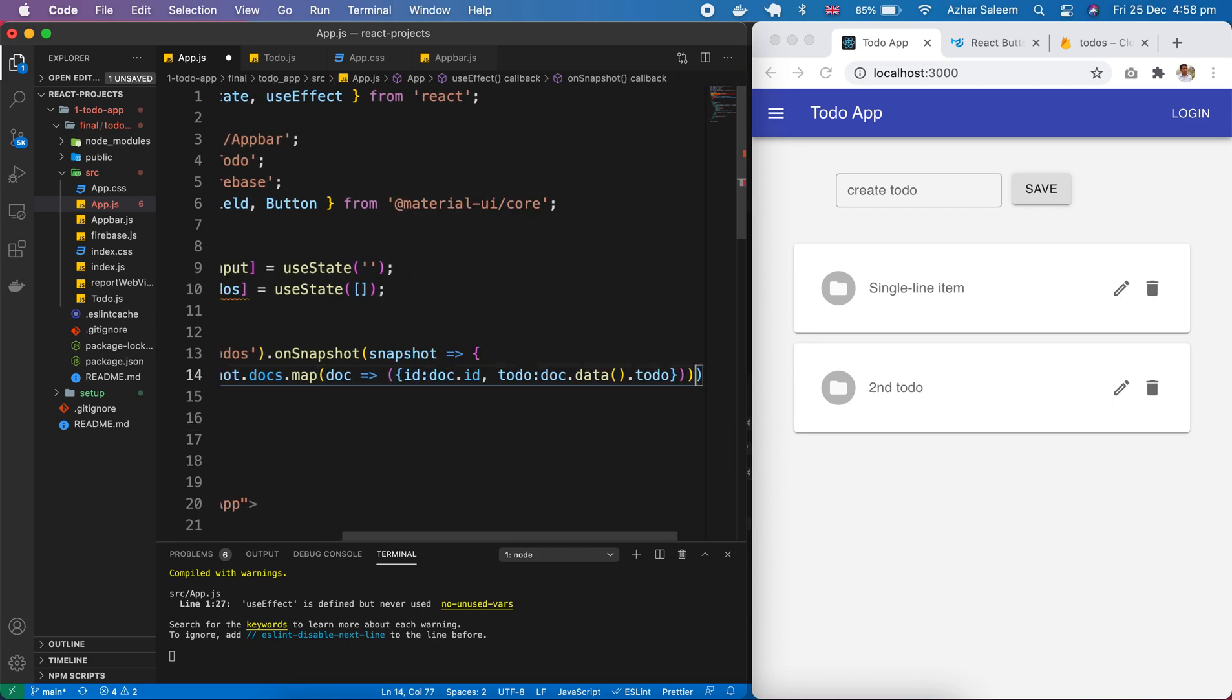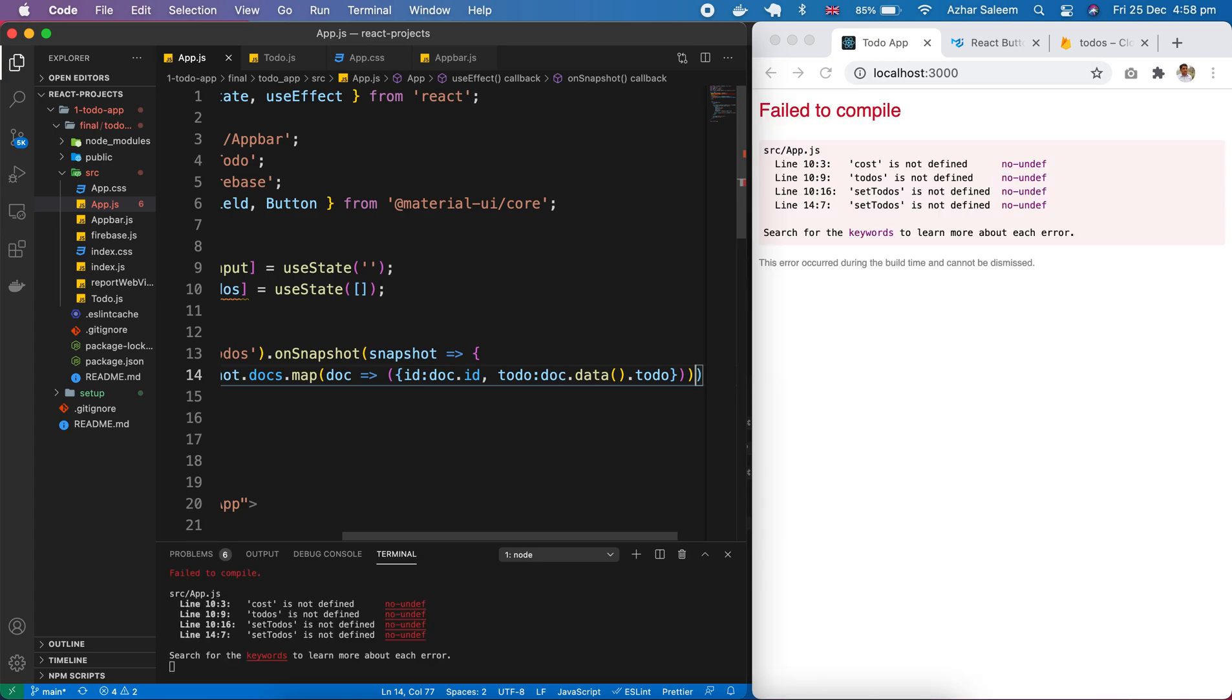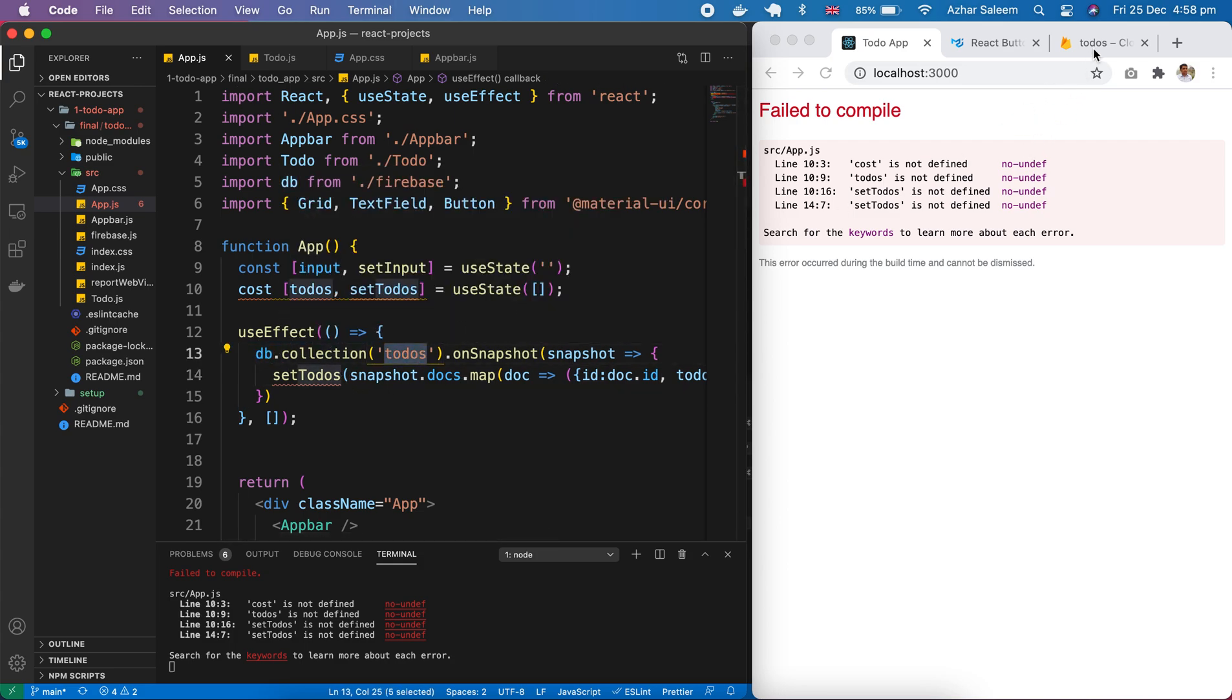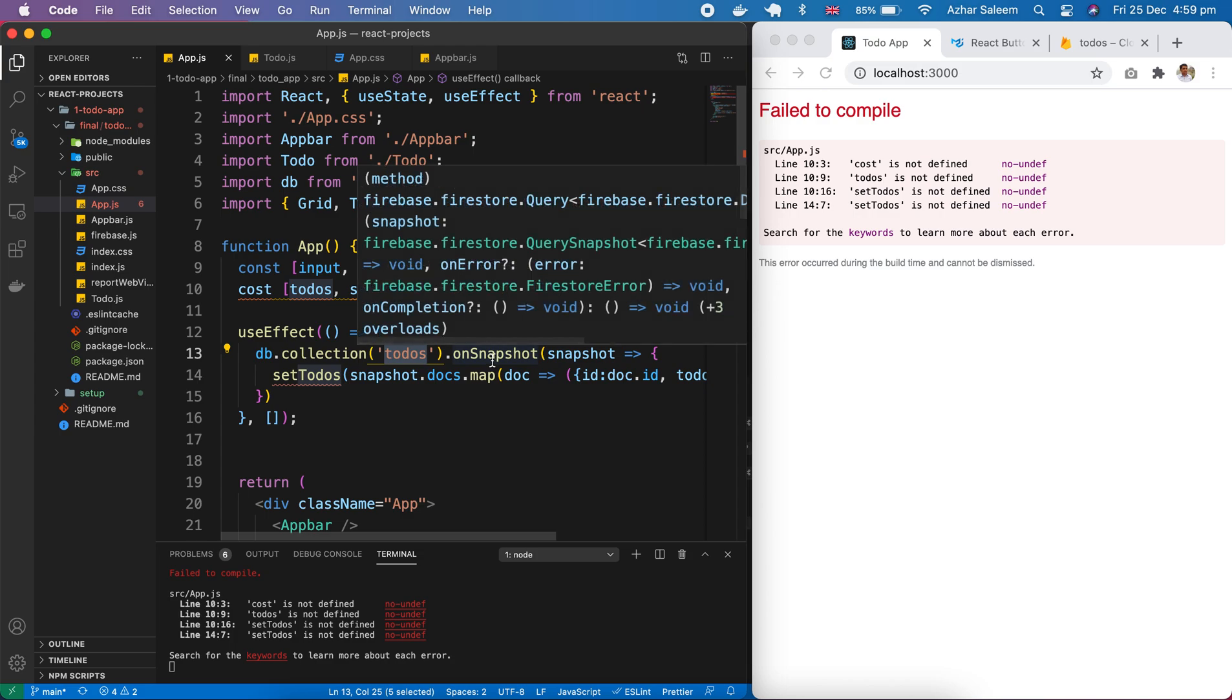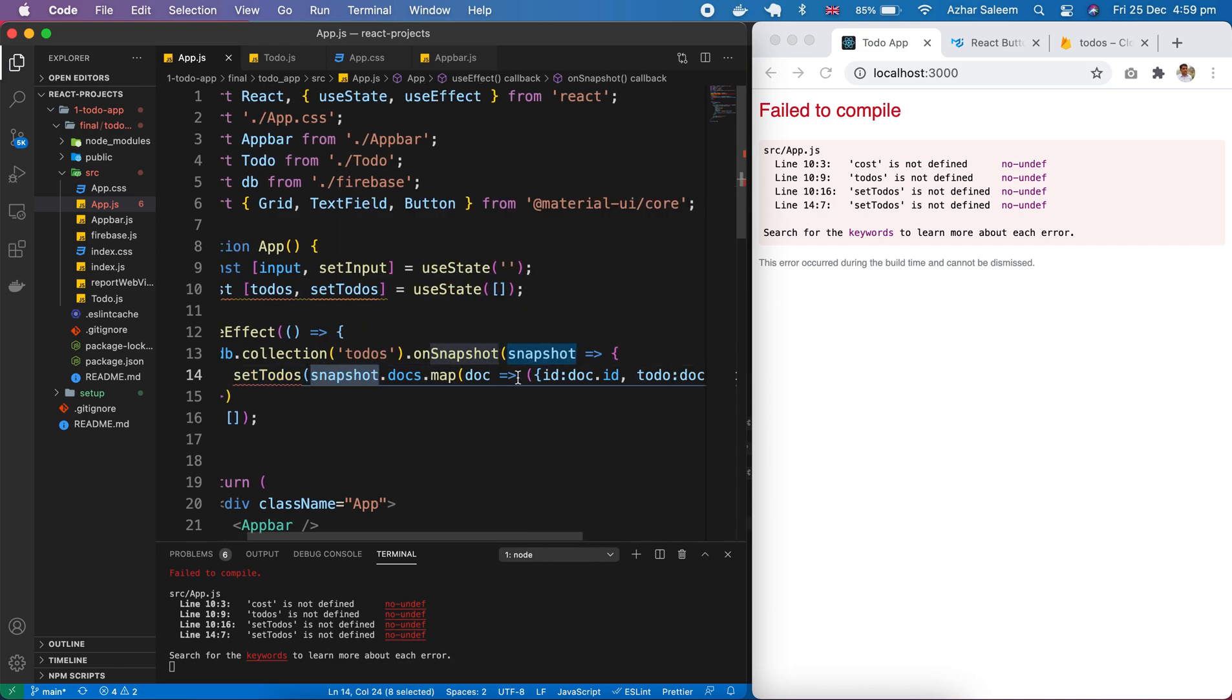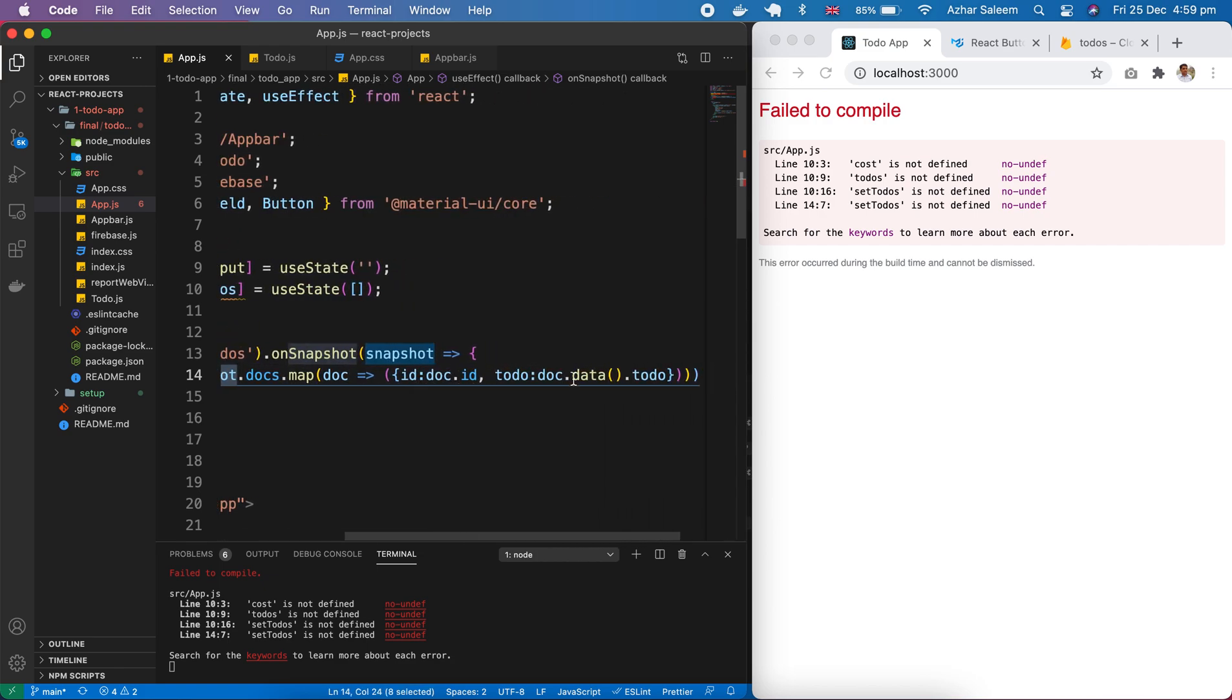That's it, save. So what's happening here: we import our DB from Firebase, then DB collection todos which we created here. Then snapshot - it's predefined to connect our Firestore with our React.js app. Then setTodos, we pass here snapshot dot docs dot map.